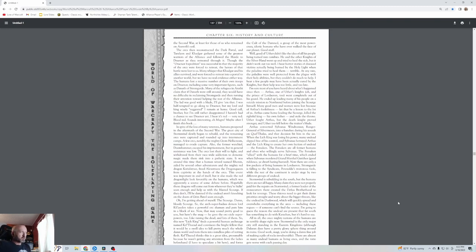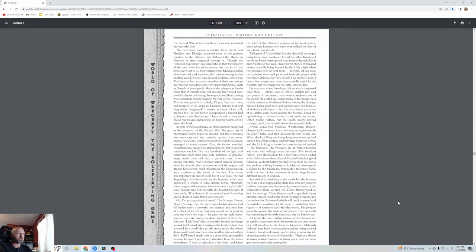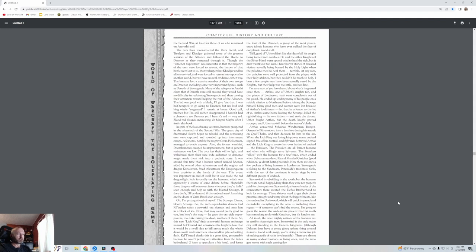The orcs then reconstructed the Dark Portal. Turalyon and Khadgar gathered some of the greatest warriors of the Alliance and followed the Horde to Draenor as they retreated through it. Though the Draenor expedition was successful and the majority of the orcs were forced to retreat, the heroes of that battle were lost to us. Many whisper that Khadgar and his allies survived and were forced to retreat into a portal to another world. The humans lost a massive number of troops on Draenor, including Danath of Stromgarde. Many refugees in Arathi claim that if Danath were still around, they would have no difficulty reclaiming Stromgarde.